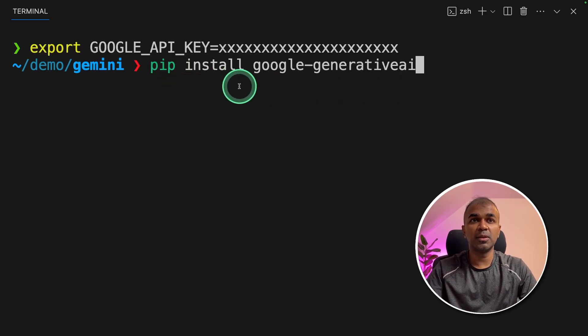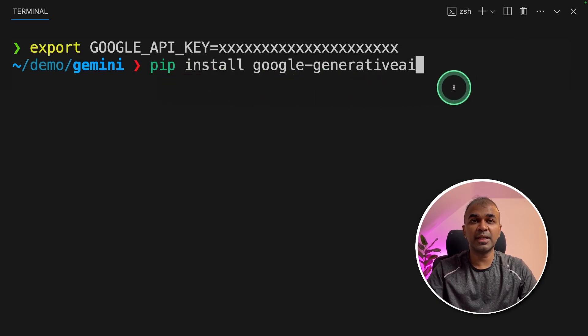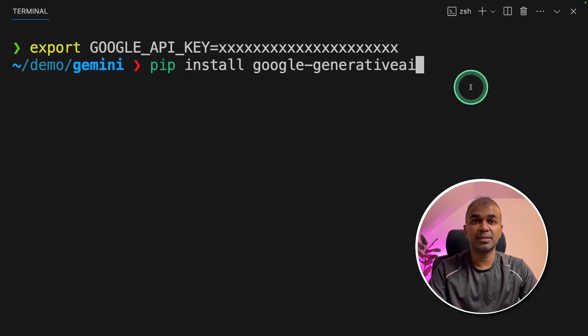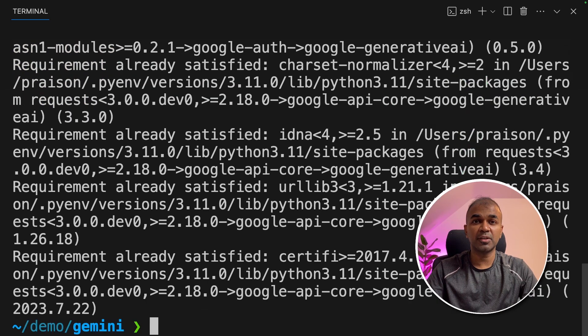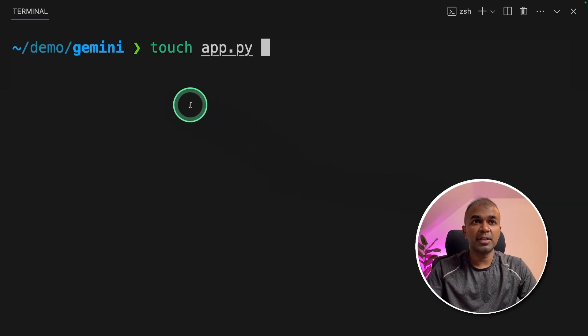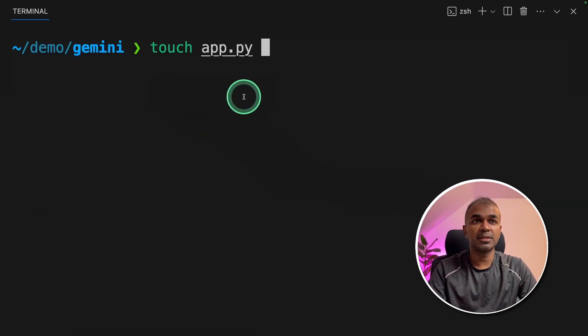Next pip install Google Generative AI package. This is the one used to interact with Gemini API. Now let's create a file called app.py and open it.